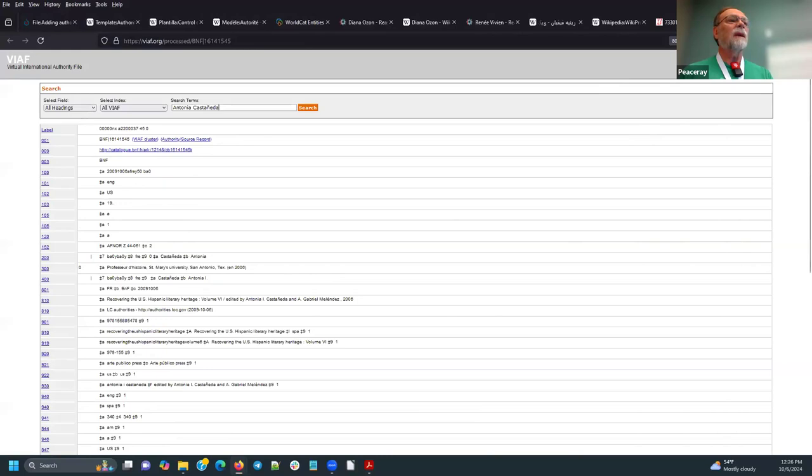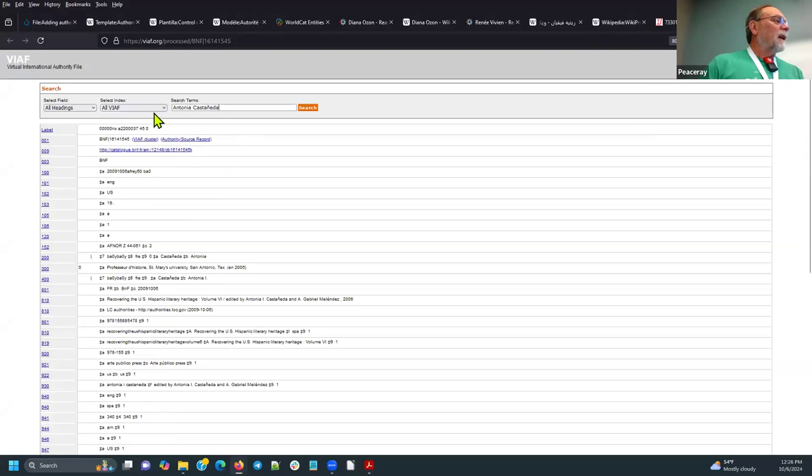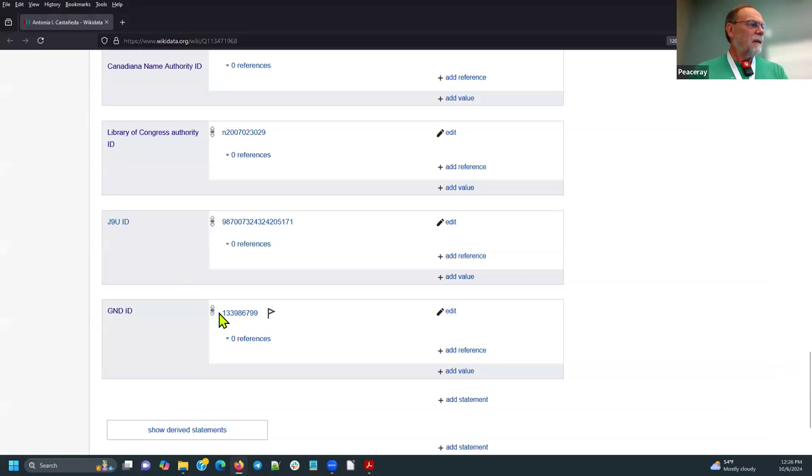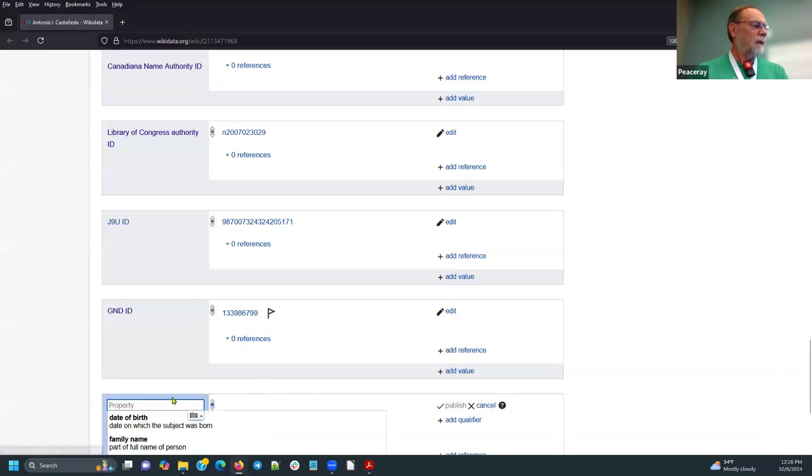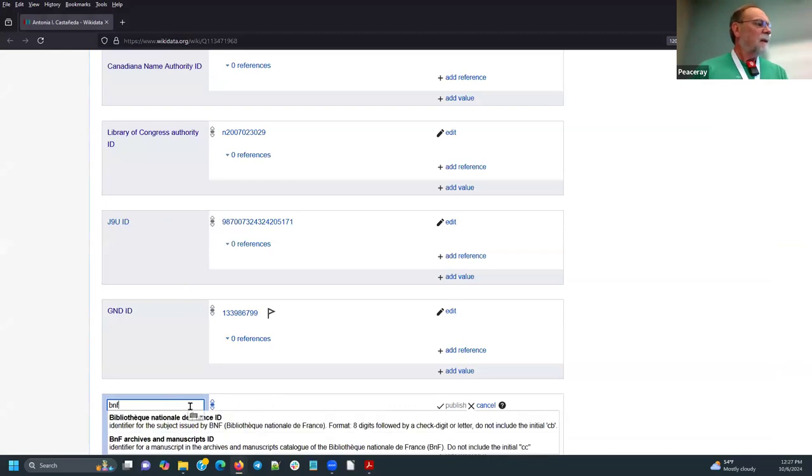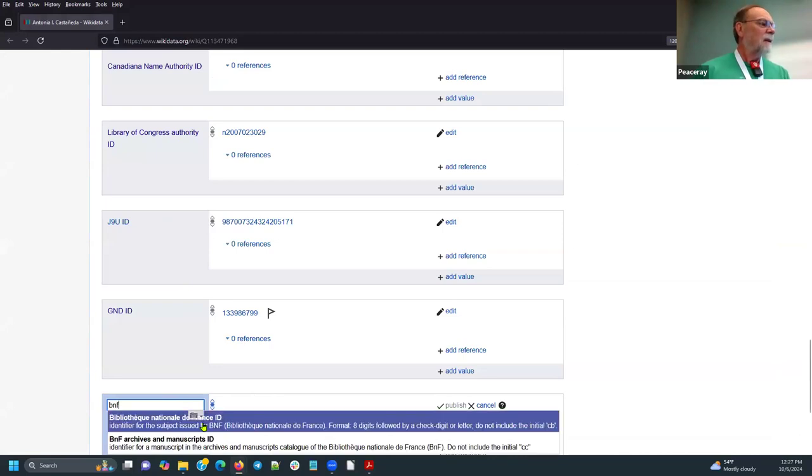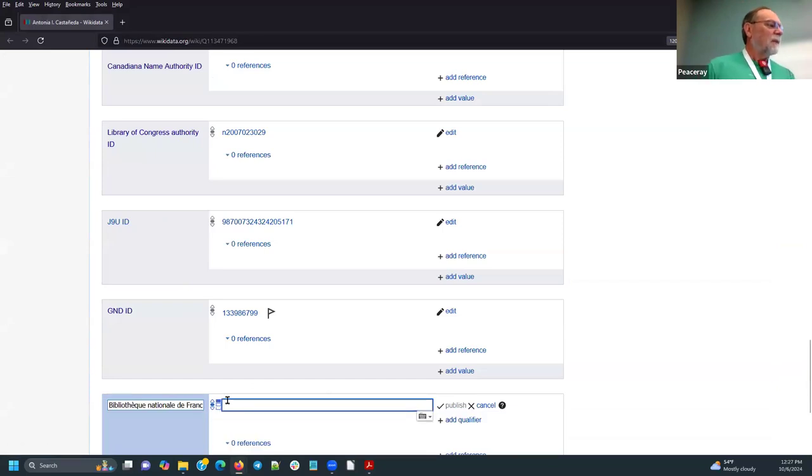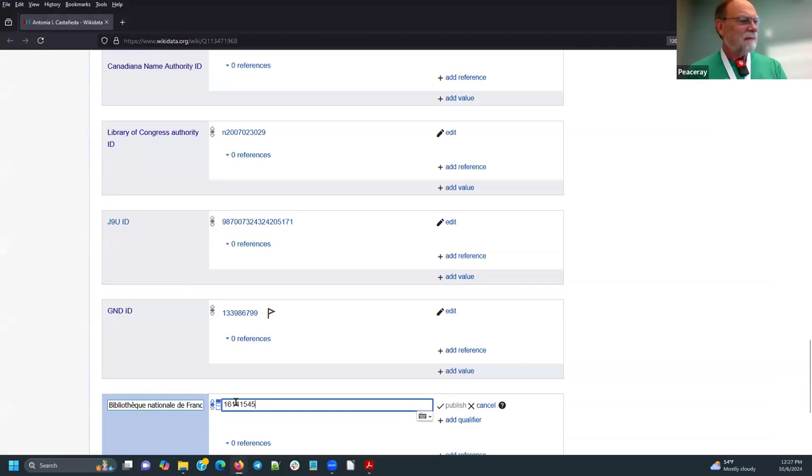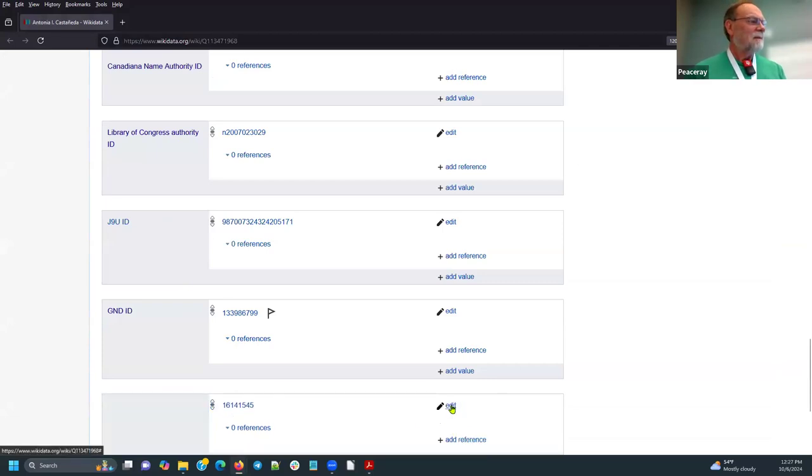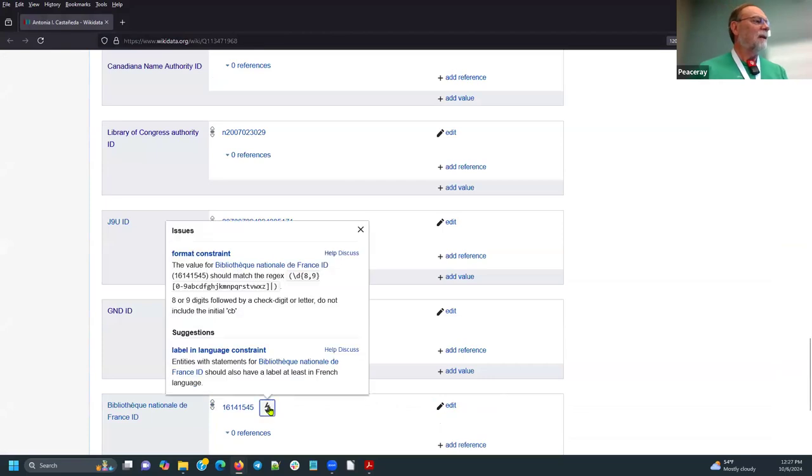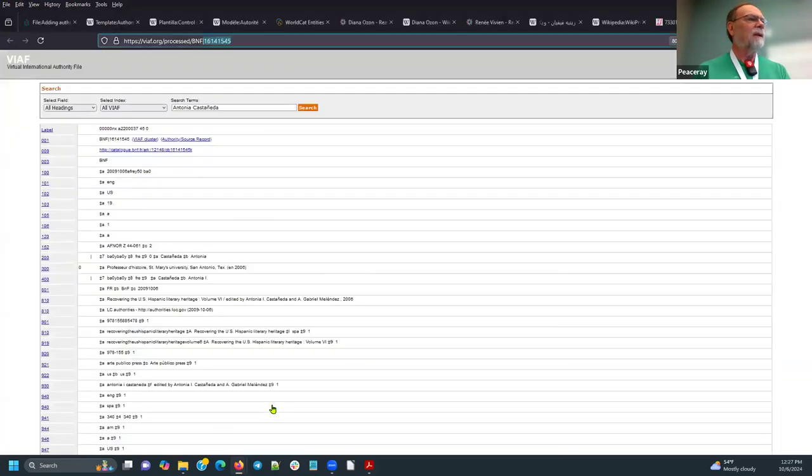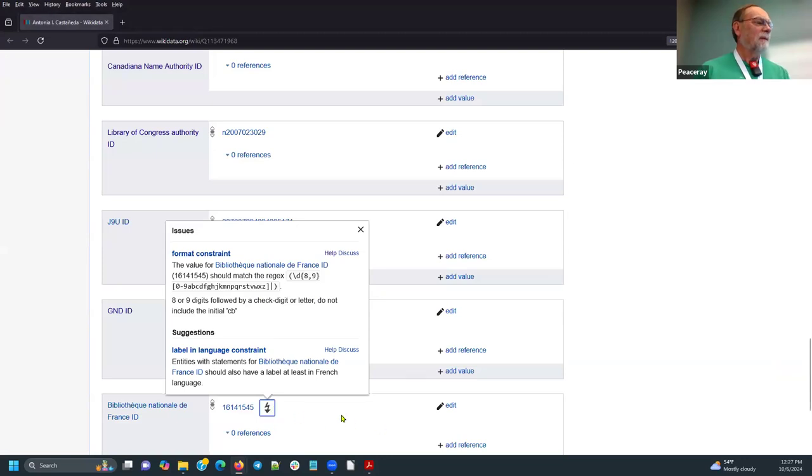And then we have the French National Biography Database, I believe, being BNF. Okay, so, Bibliotech. I got the acronym wrong here. Okay, let's see what error there. Should match the regex. One, two, three, four. Did I miss another? Never works. Okay.